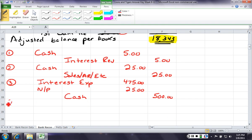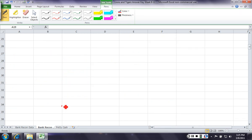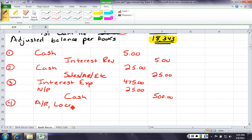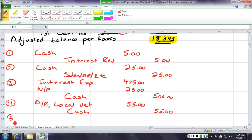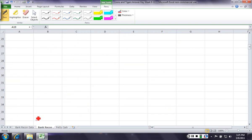Number 4, we had an NSF check. We're going to debit accounts receivable, because the customer still owes us that $55. And we're going to credit cash for $55, because the bank took it back. Non-sufficient funds. Now, number 5 is a separate entry, because they took it separately. They took the expense separately.